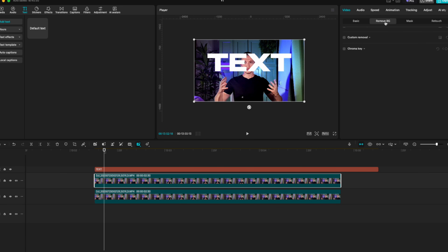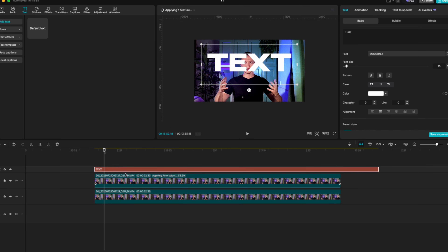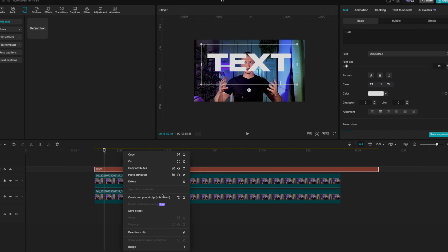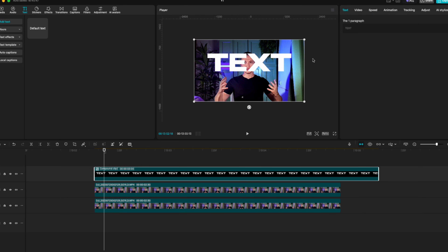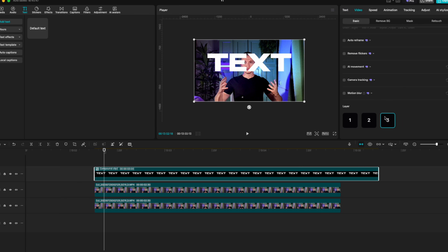Remove the background using the Auto Removal function. Select your text and create a compound clip — Option+G on keyboard or right-click and select compound clip. Now go to the video settings on your text layer, go to Basics, and set it on the second layer. And now as you can see, the text is behind your subject.